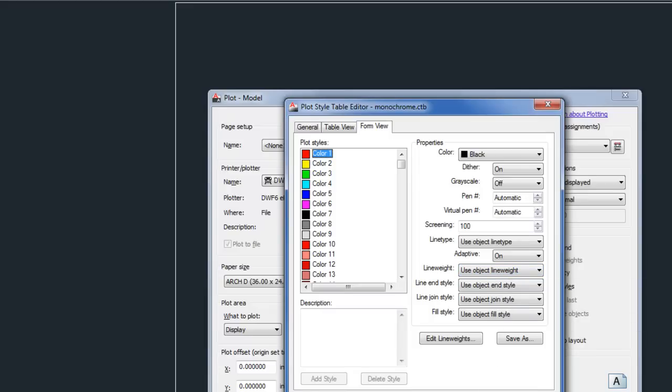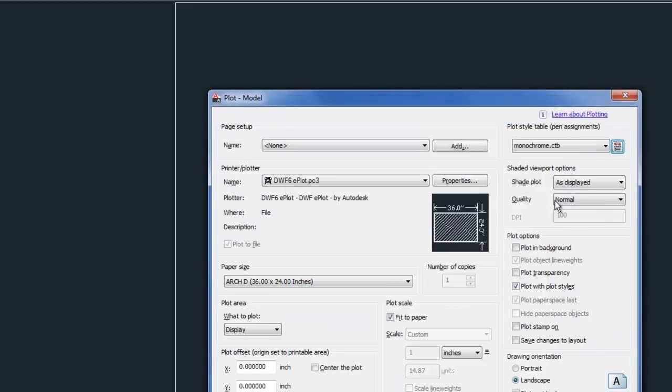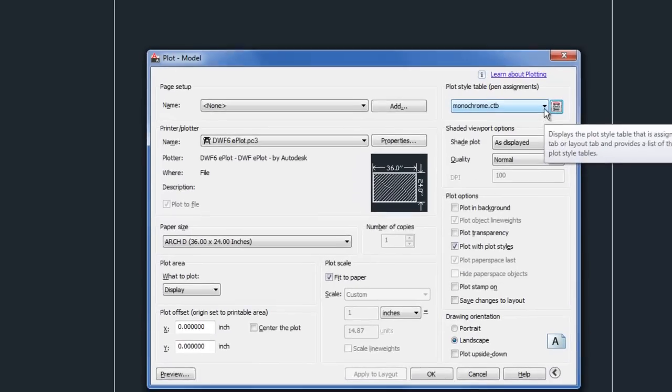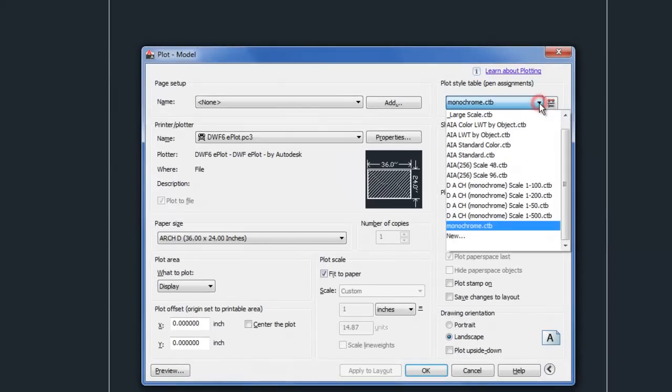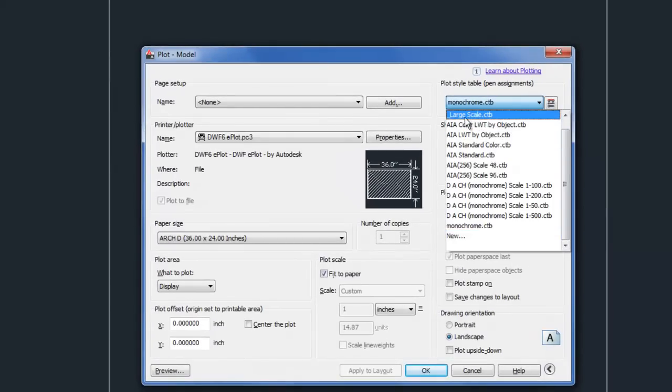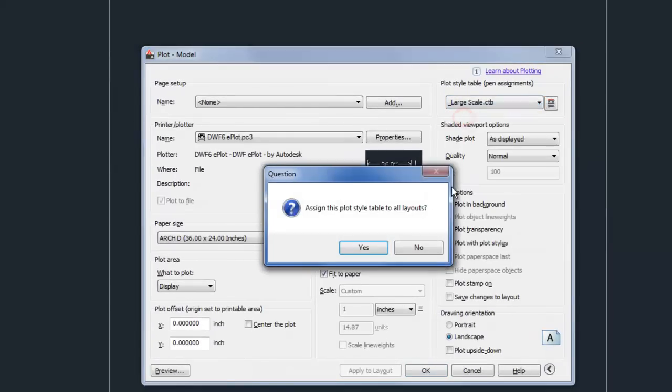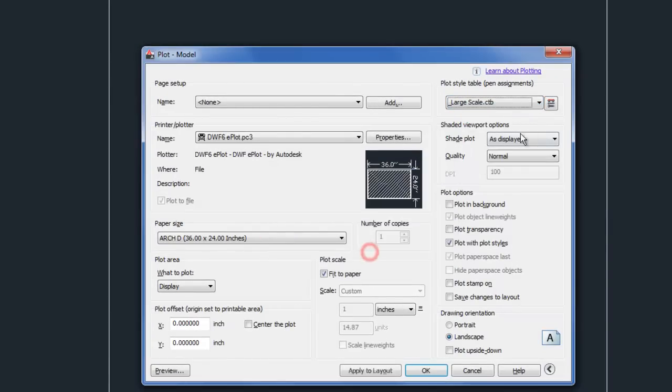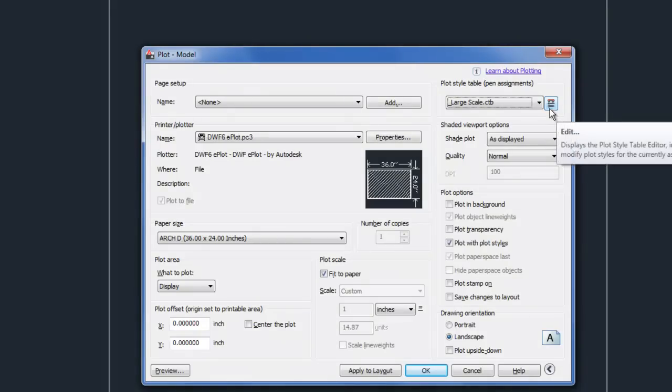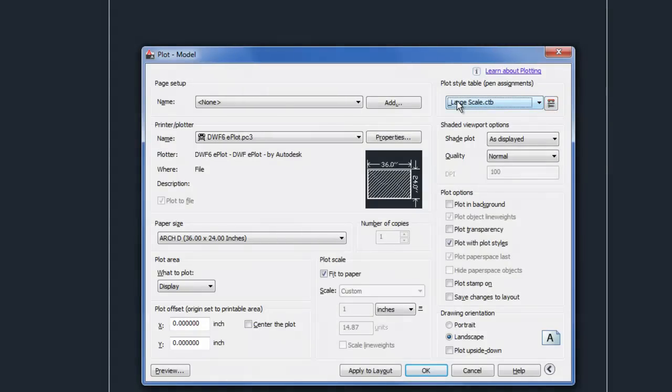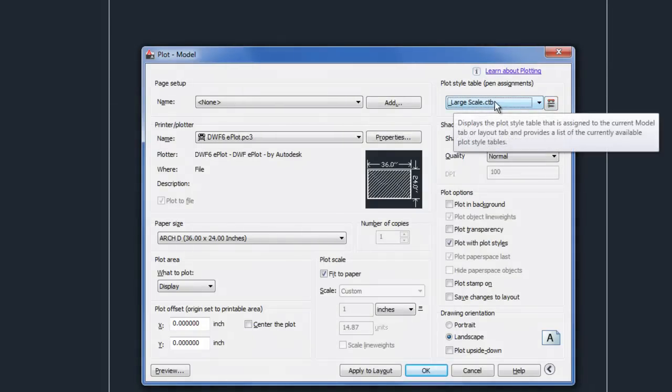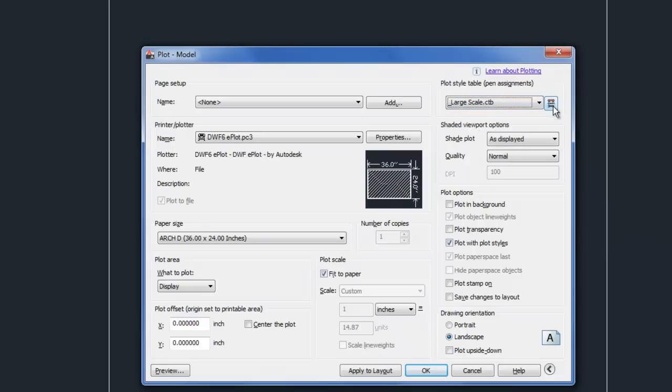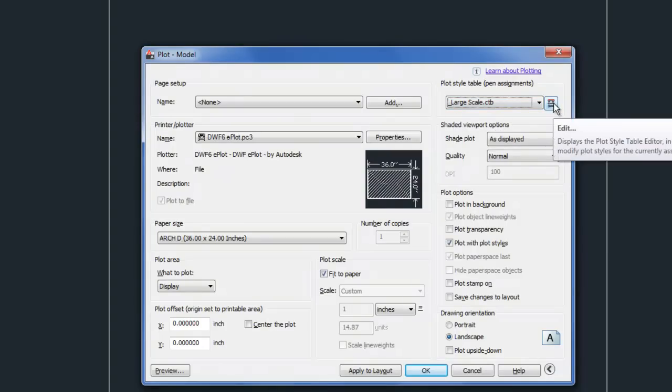Now there are other options, and that's where it starts to become confusing. A lot of architecture firms use a different method entirely, which is tied to colors. So I selected this other CTB file, and it's set up completely differently. And that's why you have to go and look and see by editing in order to see how it's going to work.